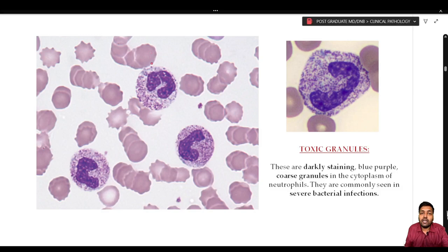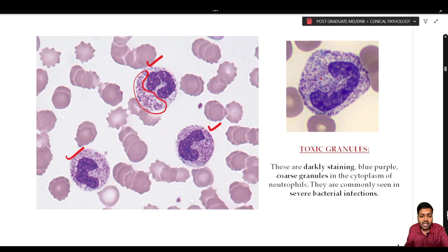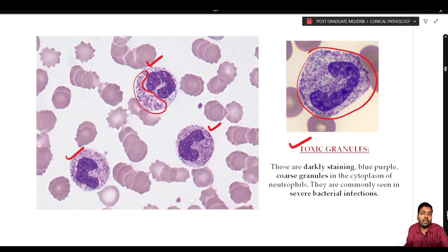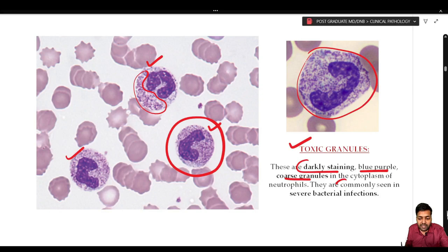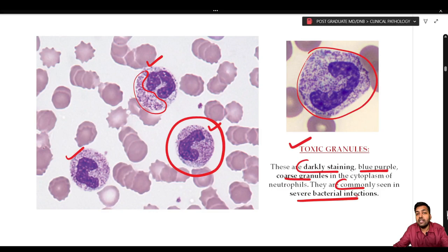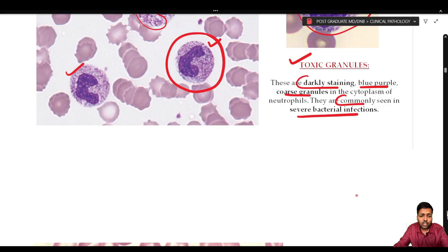When you encounter neutrophilia and see neutrophils with numerous coarse darkly-staining bluish-purple granules abundantly present in the cytoplasm, these are toxic granules. They are seen when all neutrophils have such coarse granules and are indicative of severe bacterial infection. A note can be given to the clinician that toxic granules are present.